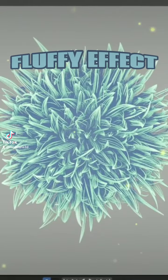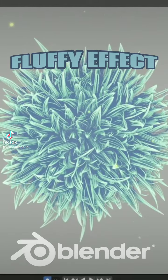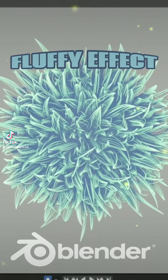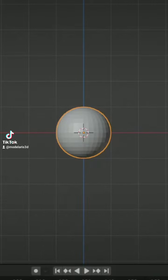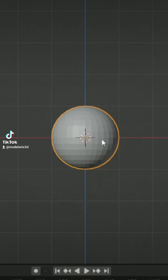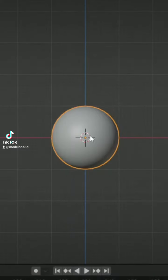How you can make this fluffy effect in Blender. First, add a sphere and apply Shade Smooth.